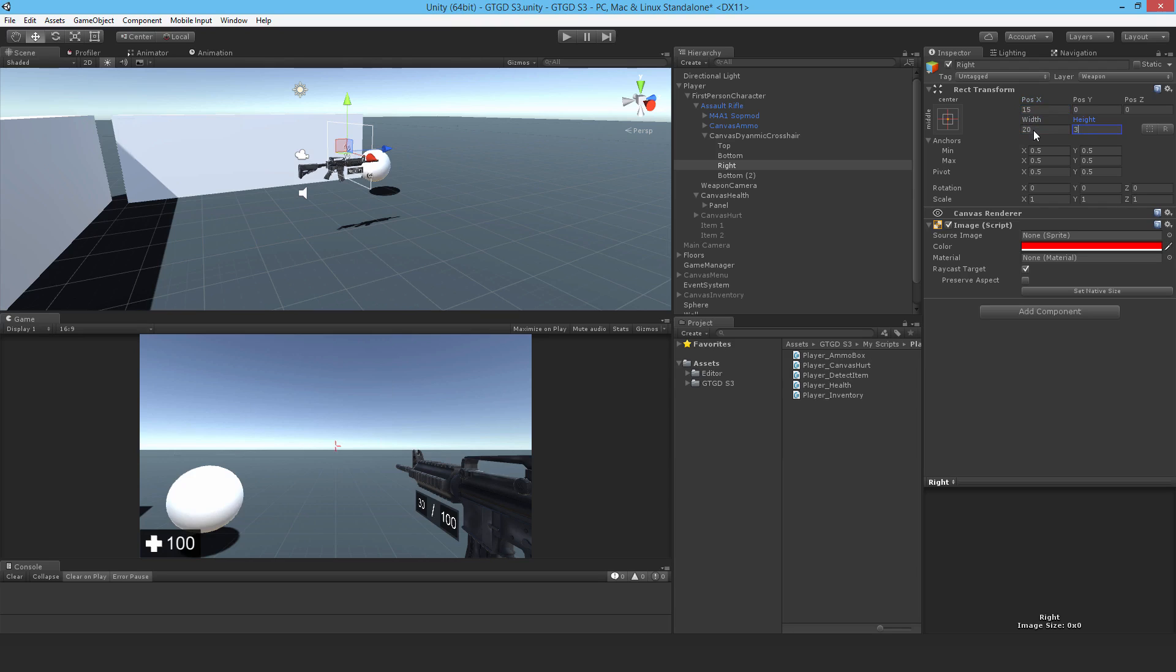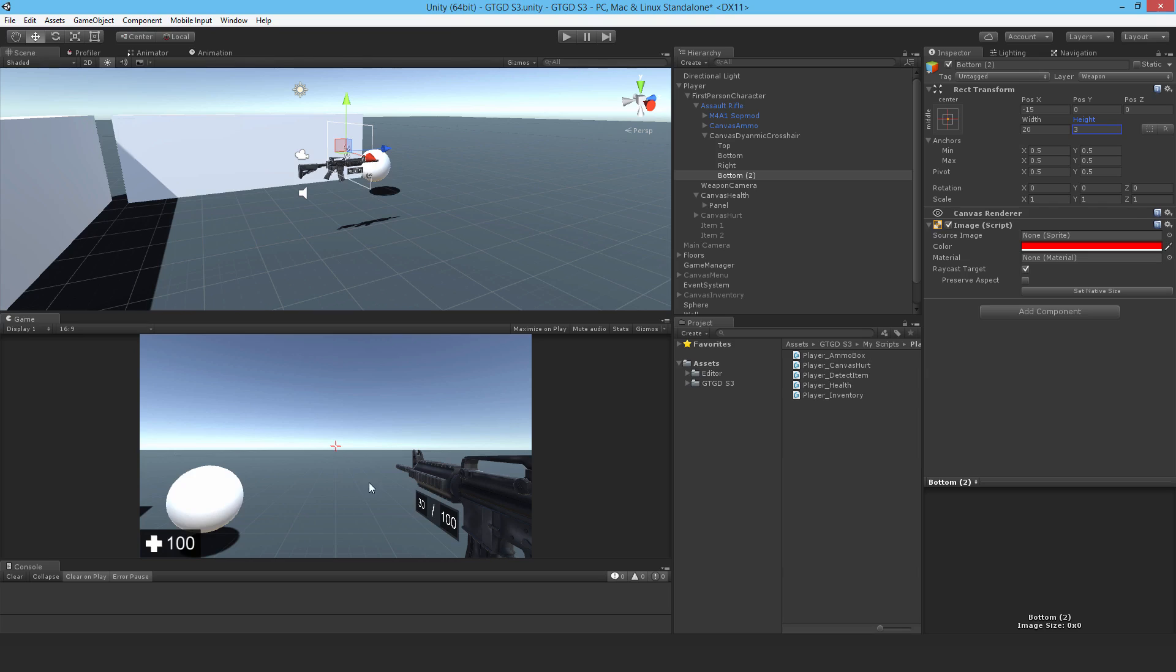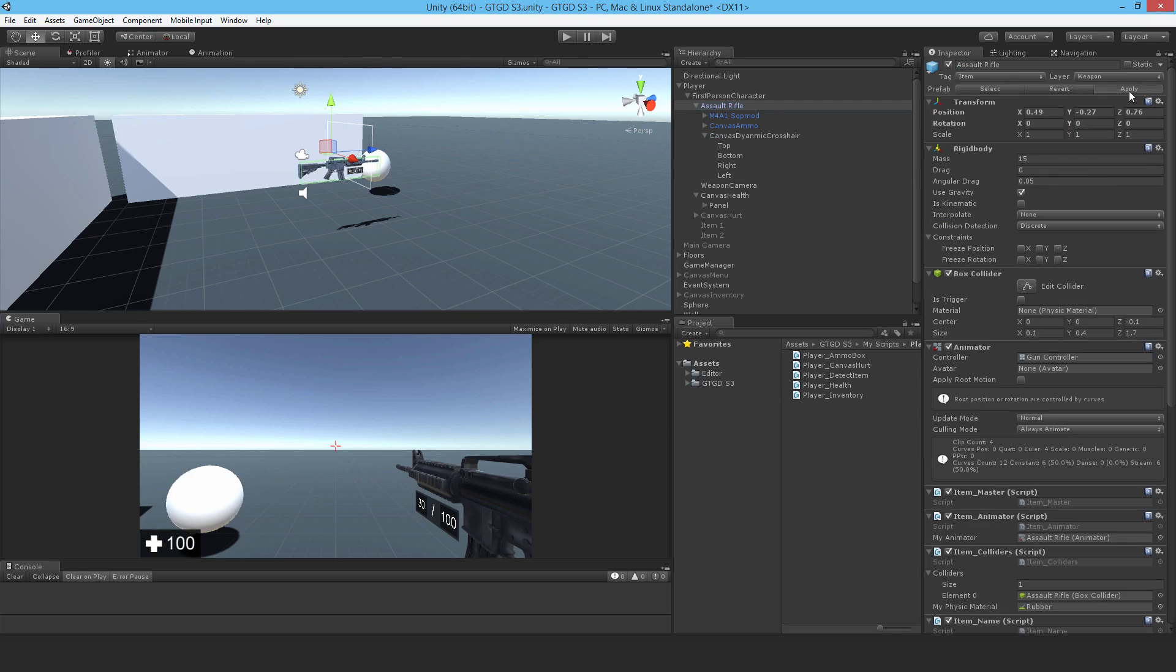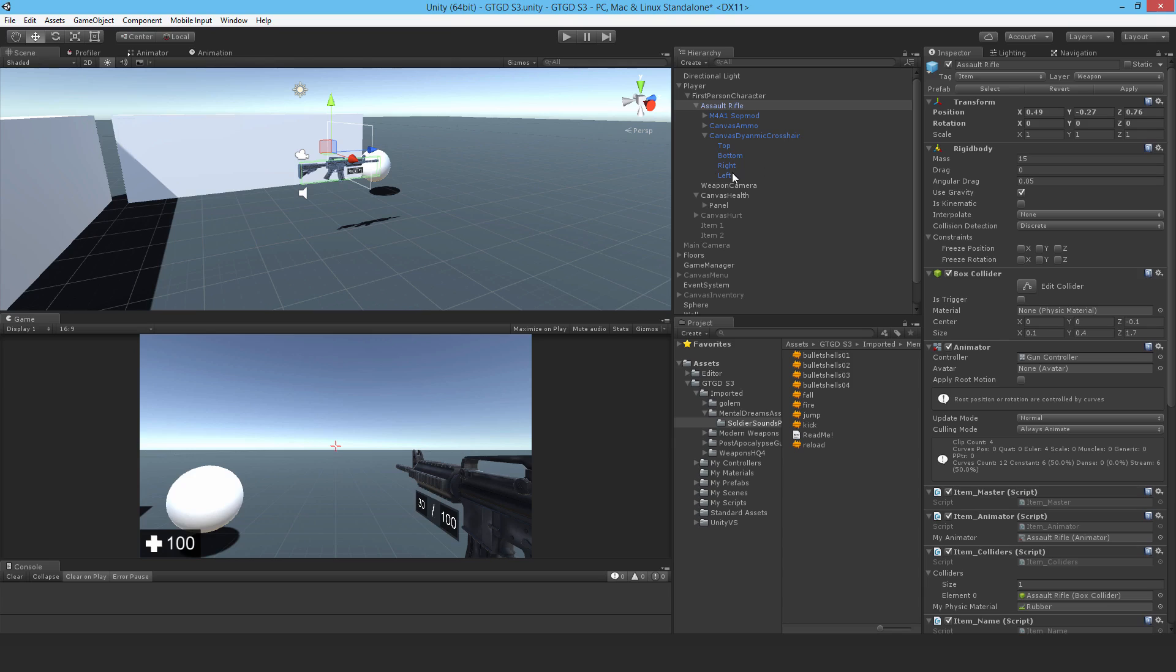And for the Left, also do that. Instead of 15, minus 15, and once again height 20 and width 3. So that is in fact the crosshair done. I'll just change the name there to Left.